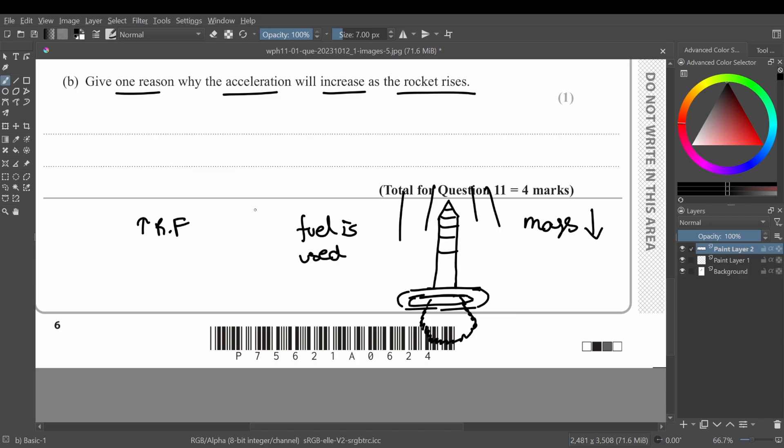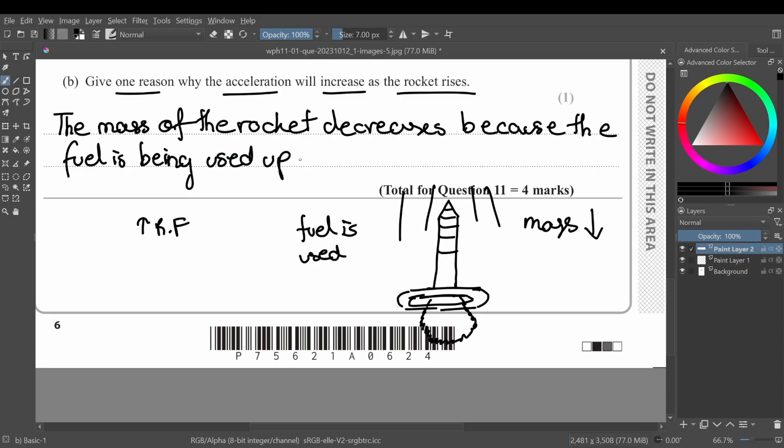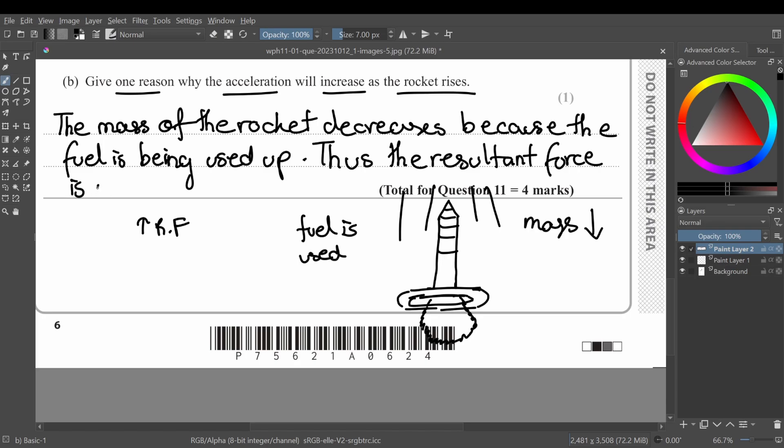So we just have to write it here as well, the same thing. The mass of the rocket decreases because the fuel is being used up. Thus, or you can just write this as an additional sentence, thus the resultant force is increased. So basically this is your final answer.